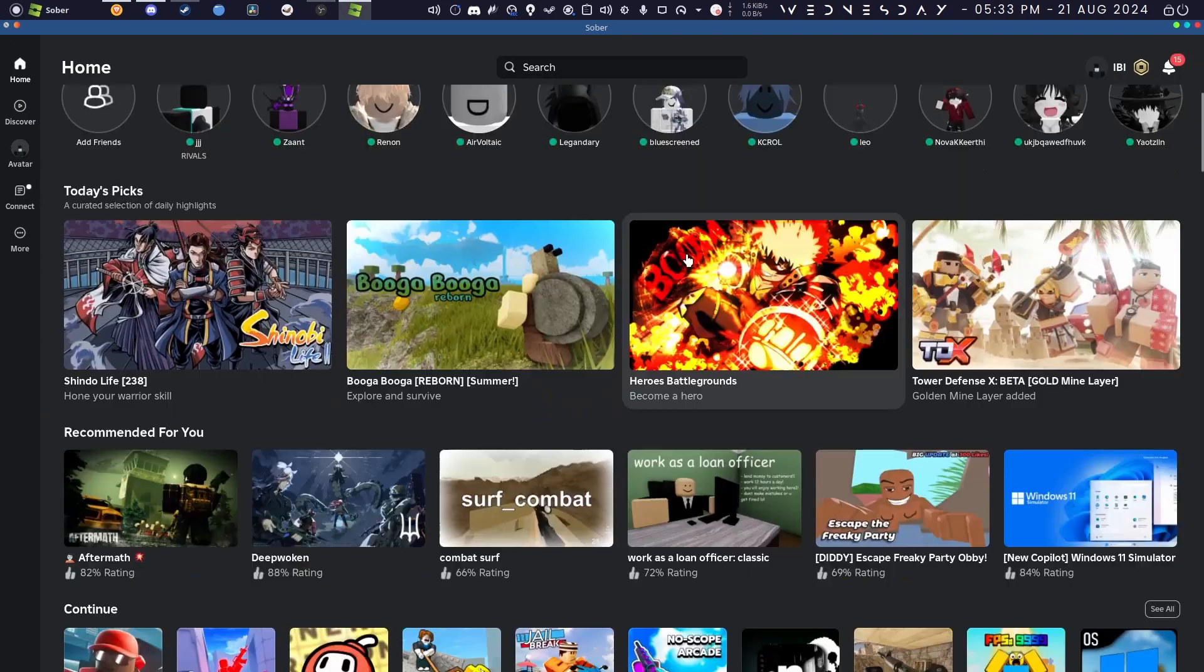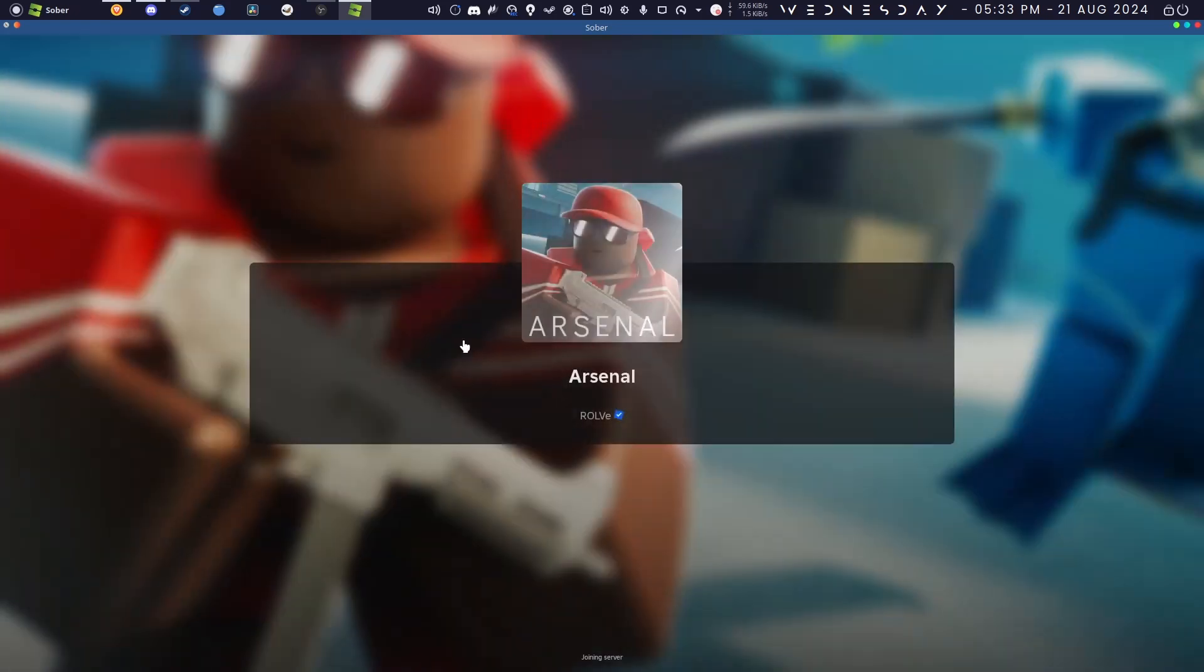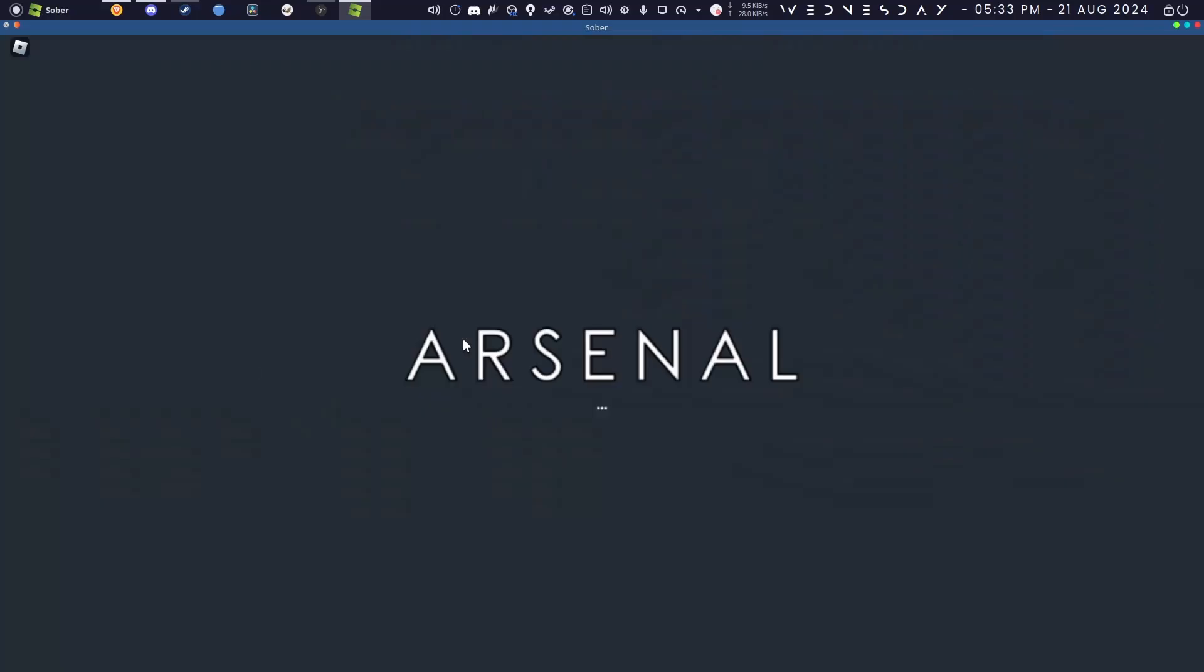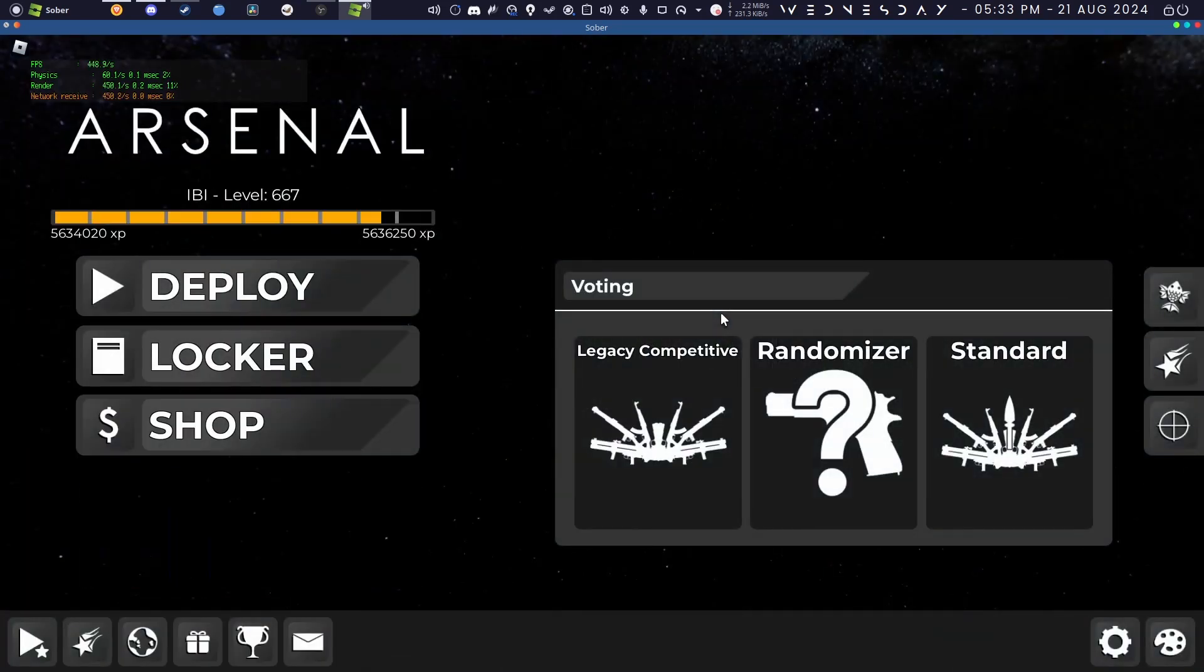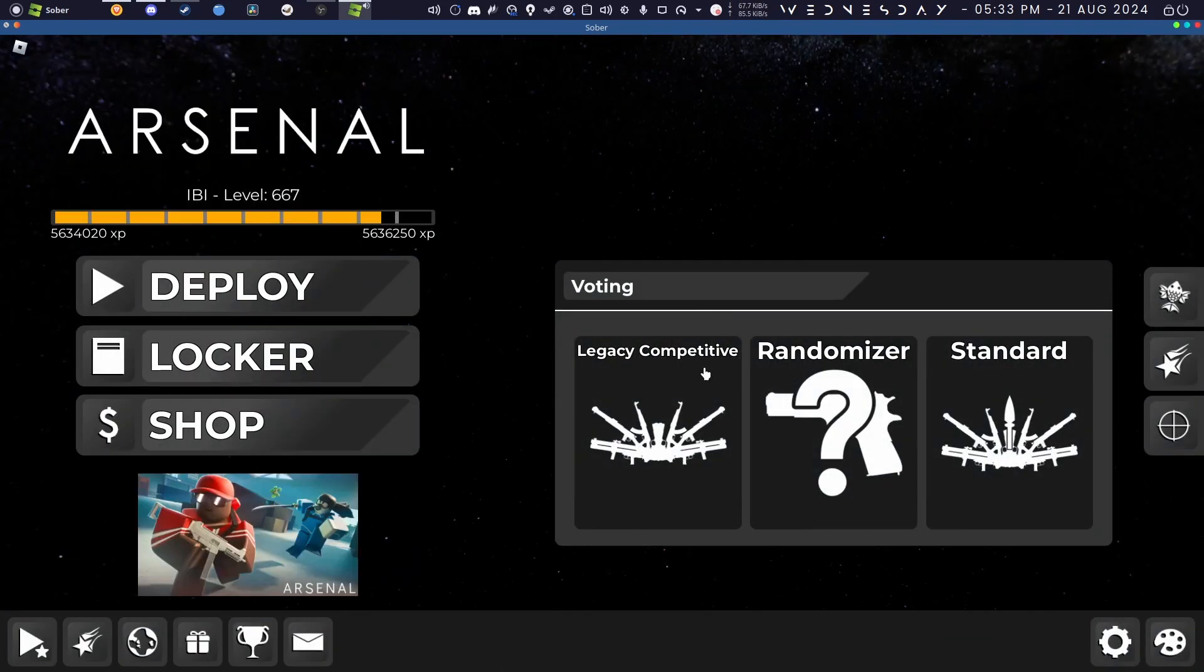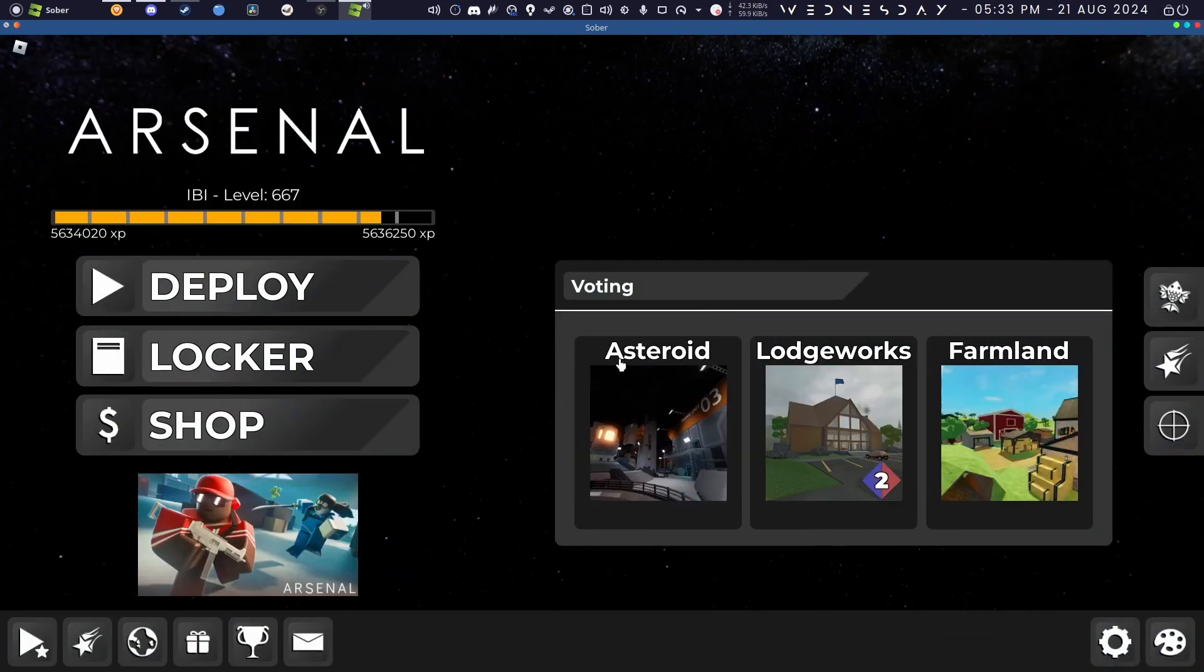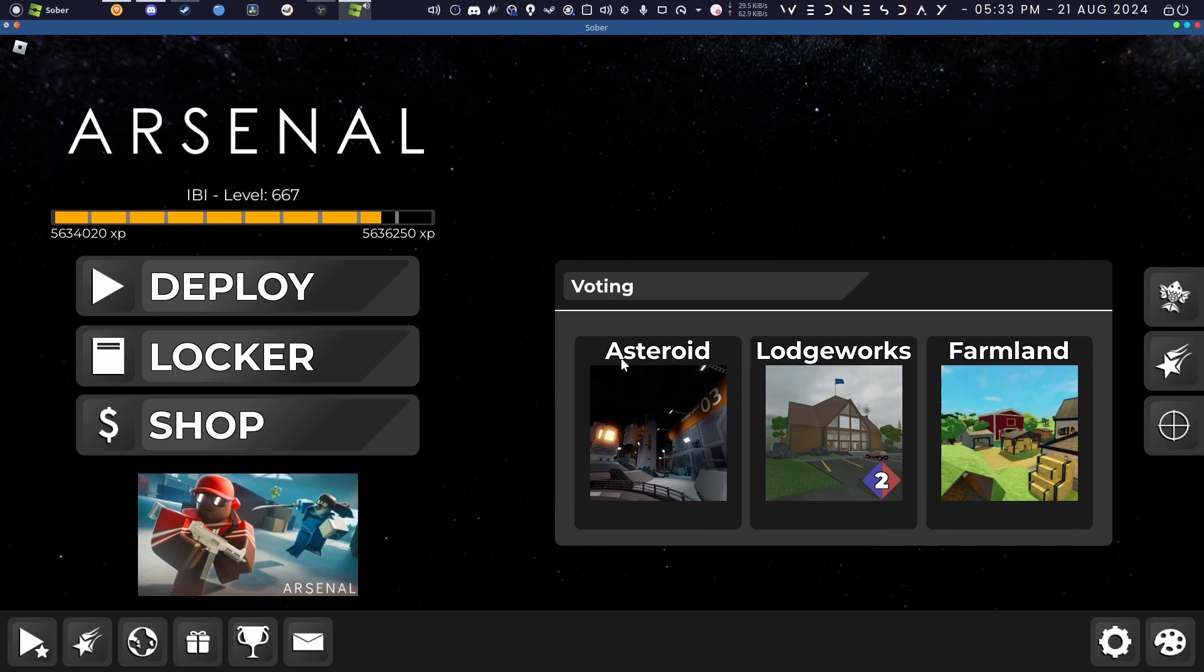If I wanted to, I could go through the Sober app and click play on the game. As you can see, the frame rate is significantly higher than on Windows. On Windows I get like 300 FPS on Arsenal, but right now I'm getting like a thousand.